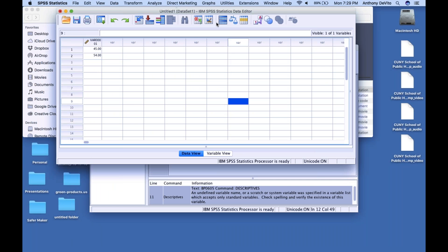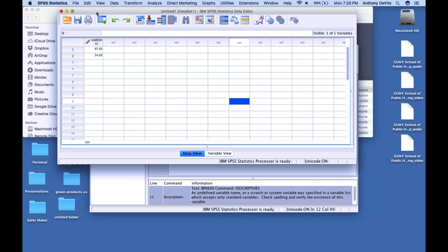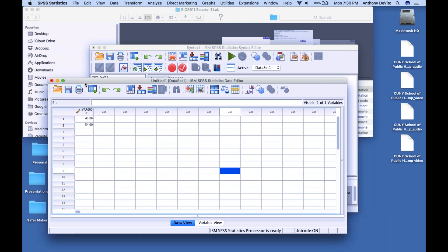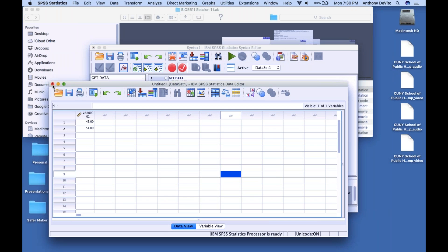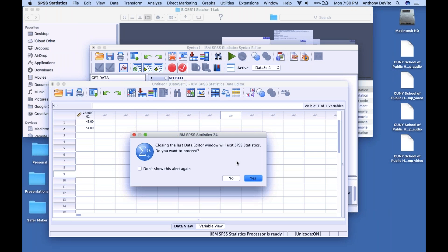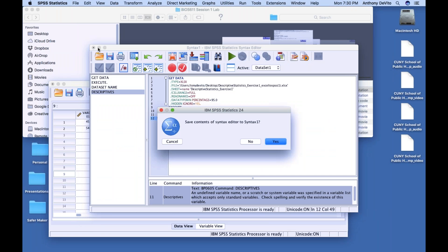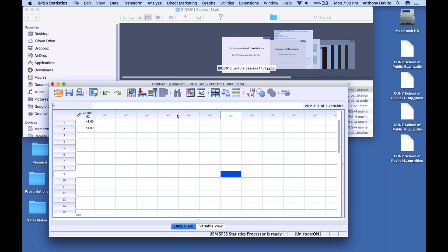That's my point: there's a syntax language you can use to direct how SPSS works rather than using the drop-down menus. We're going to be fine using the built-in drop-down menus, selections, and windows. I'm going to close this and go over the syllabus now.